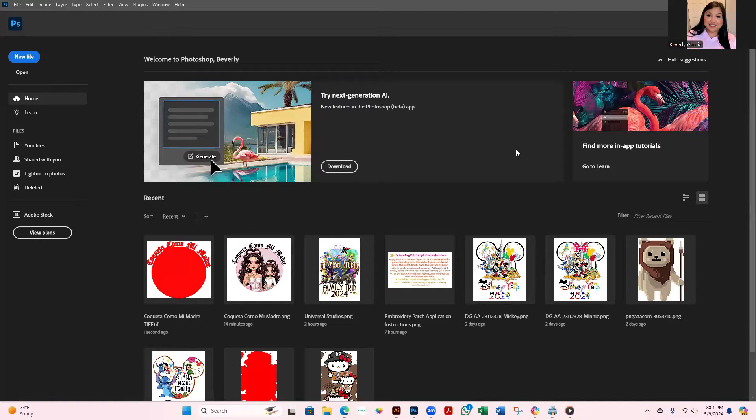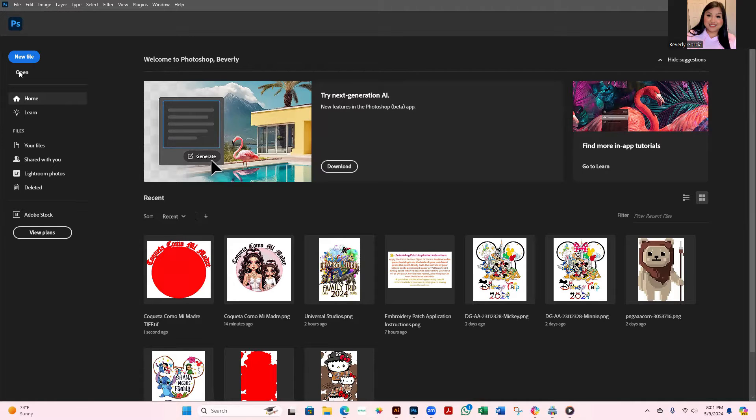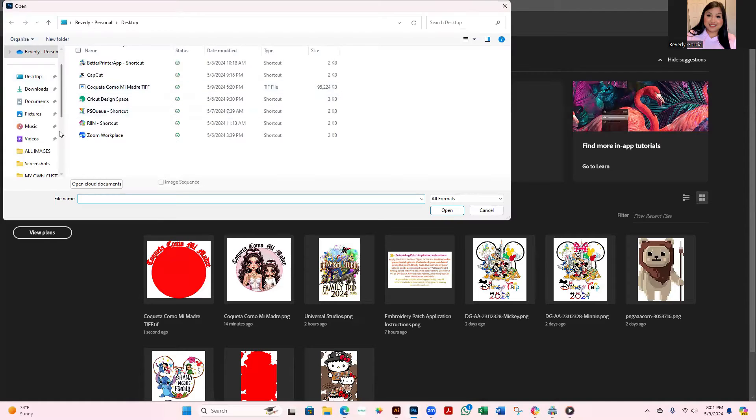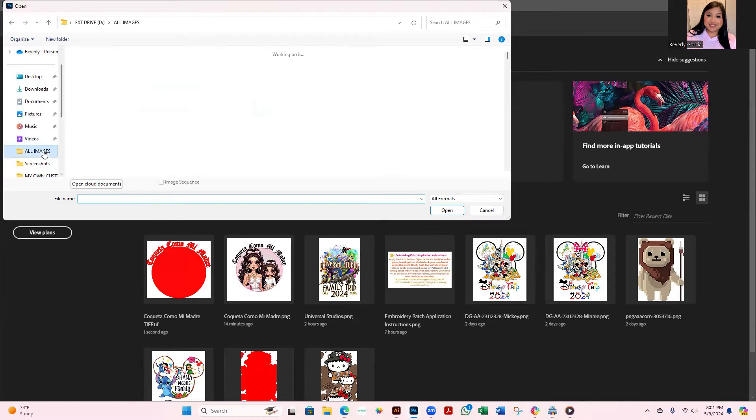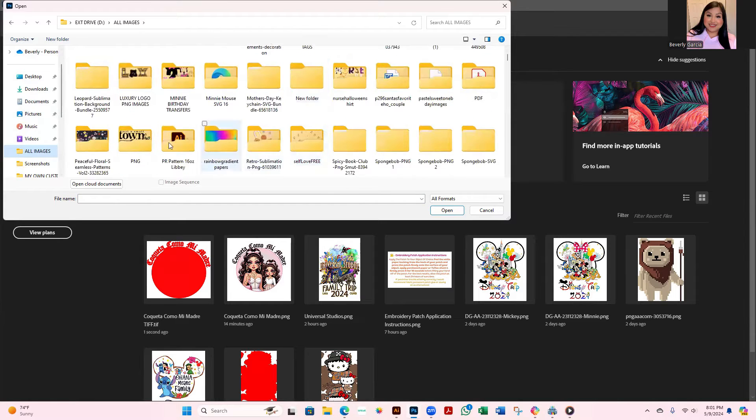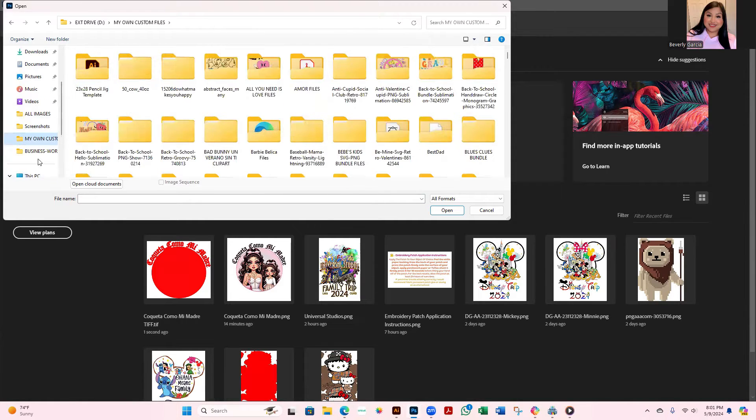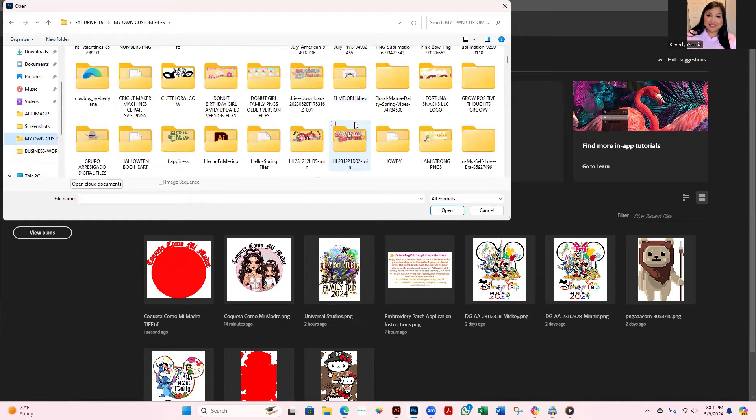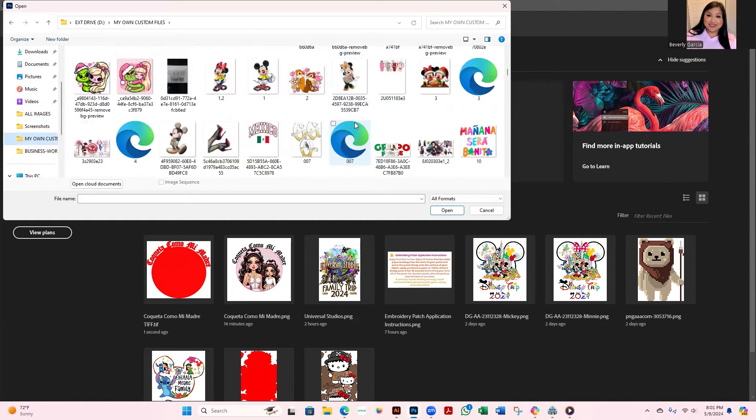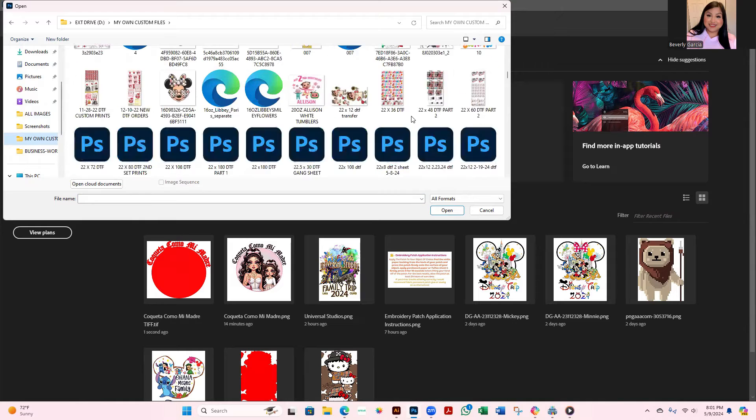You can see my Photoshop. First you want to go over to open, immediately you're going to select the image that you want. Give me one second while I look for the one that I need. It can pretty much be any image that you want, just make sure that it is in PNG format.